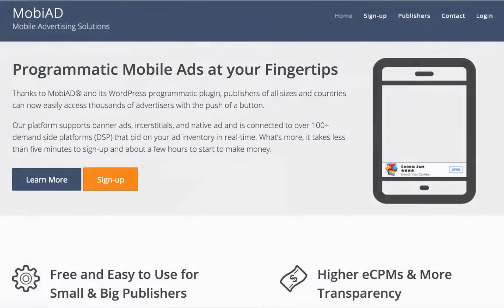Now, what does MobiAd offer? Well, MobiAd offers a number of good features, one of the best being that it is programmatic. What this means is that the buying (the DSP) and the selling (the SSP) processes are fully automated, while the media are also optimized through algorithms using data such as audience, category, device, geography, inventory source, time, and more, resulting in less of a need for human interaction.